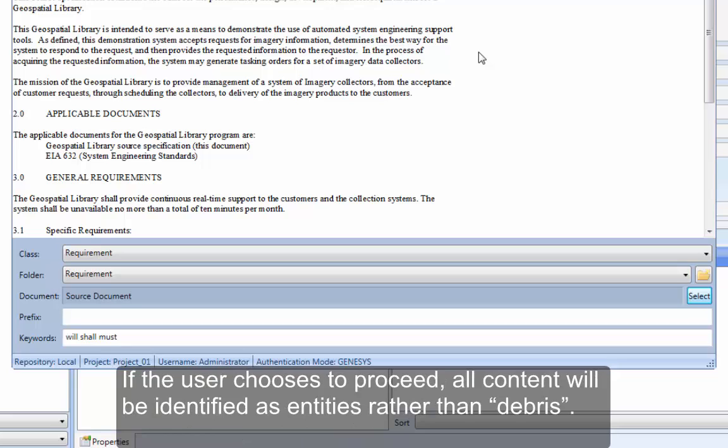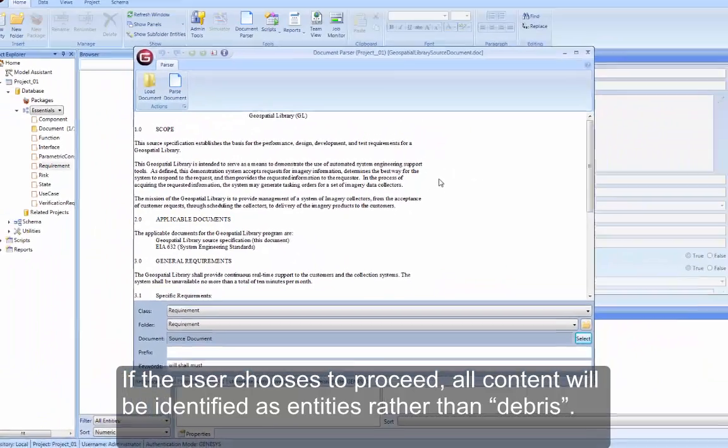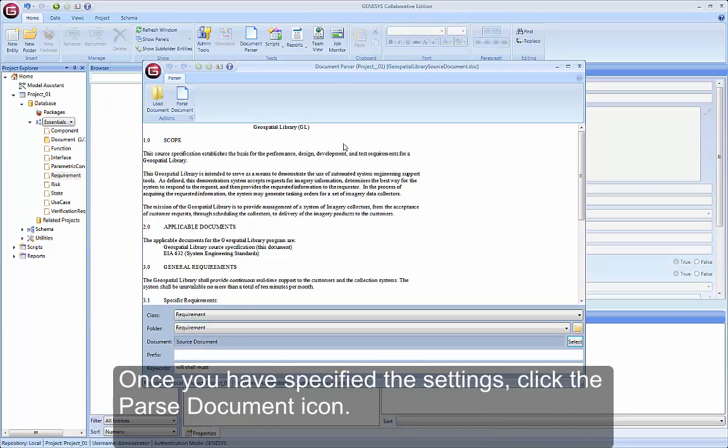If the user chooses to proceed, all content will be identified as entities rather than debris. Once you've specified the settings, click the Parse Document icon.